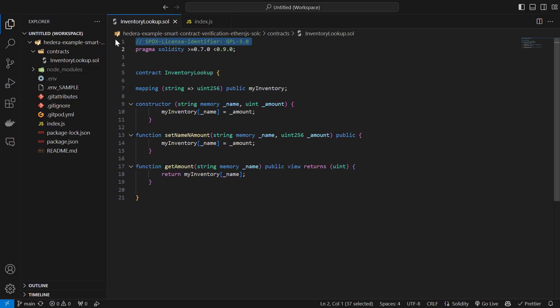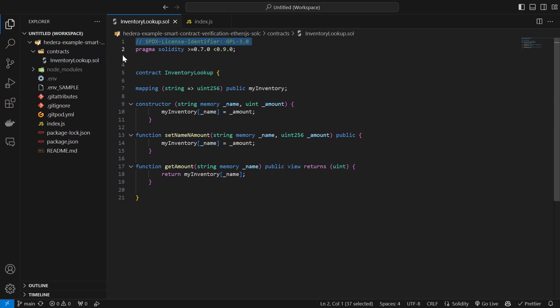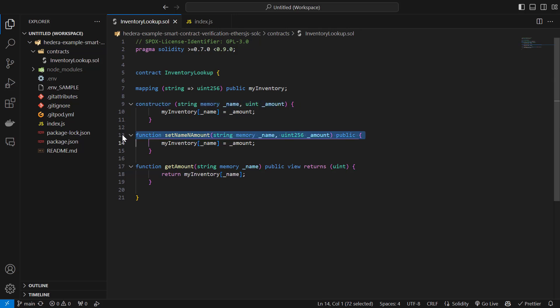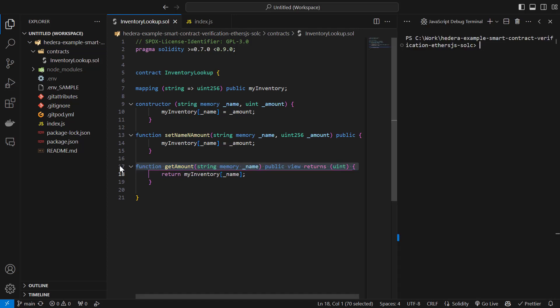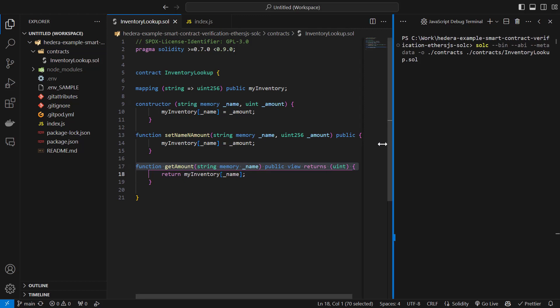Our contract is this Solidity file called inventory lookup.sol. And it is a simple data storage contract. It has a constructor function, a setter function, and a getter function. So let's compile this contract using the Solc compiler to get the binary, the ABI, and also the metadata.